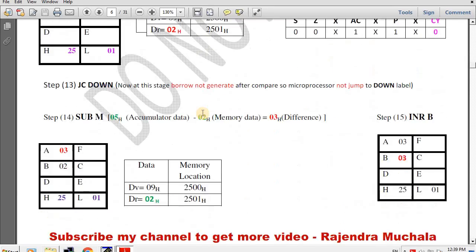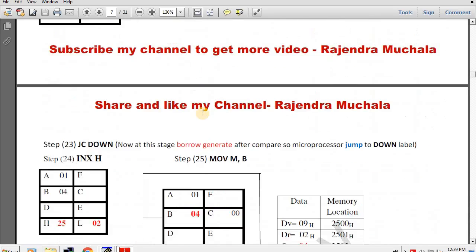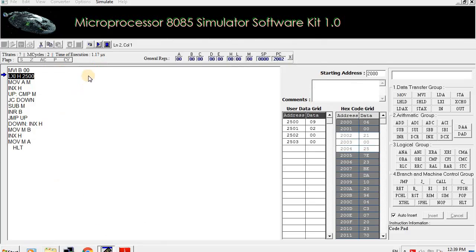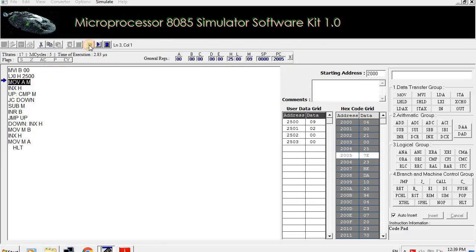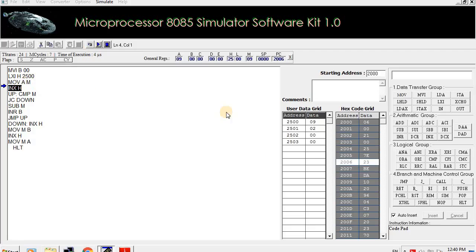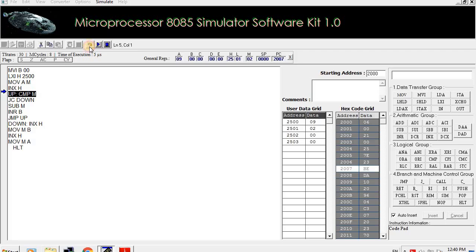We click step into to execute the 2nd instruction. Memory address 2500 is initialized in HL pair. We click step into to execute the MOV A,M instruction — data 09 is copied from memory address 2500 to the accumulator. We click step into to execute INX H — HL pair memory address becomes 2501 and divisor data is now pointed to as M. We click step into to execute CMP M — accumulator data 09 is compared with memory data 02.